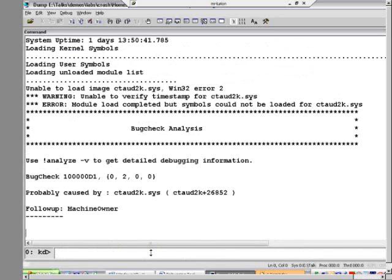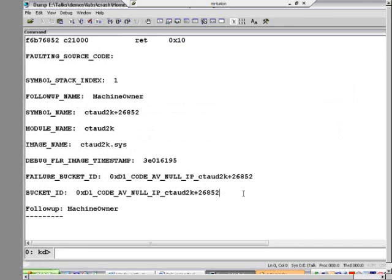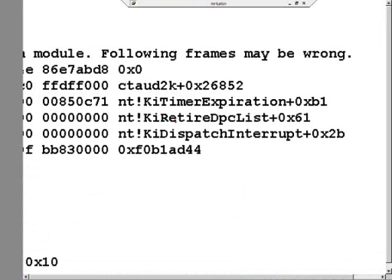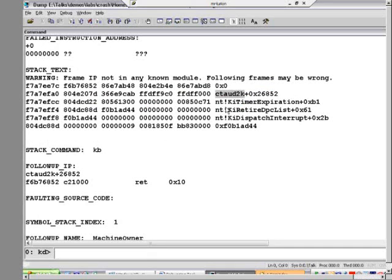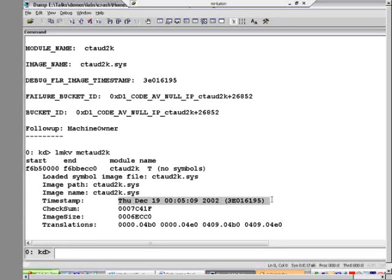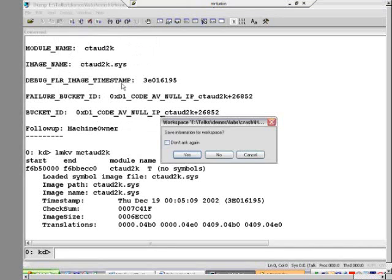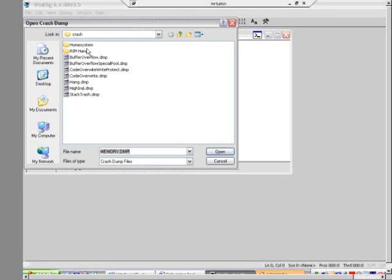Running !analyze -v, it figured out which driver probably caused it — driver equal not-less-or-equal — right there on the stack, being called at dispatch level because the function executes at dispatch level. I did LM KV on that driver to look it up and saw the timestamp was very, very old. I went to the vendor's website — known for audio devices — and found they had a much newer version of the driver, so I downloaded and installed it. I rebooted the machine and to my great joy, it hung again after the reboot. But that gave me the opportunity to do crash on Ctrl+ScrollLock to see what was causing the hangs.